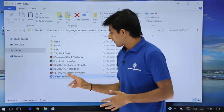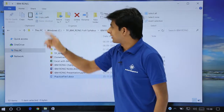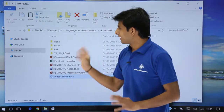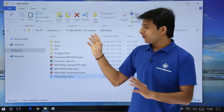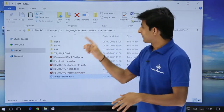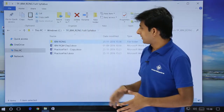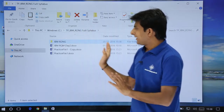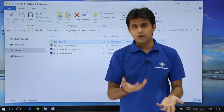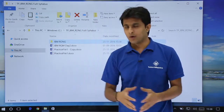Similarly if you want to cut any file, you can just select the cut option and the file would be cut. You can then navigate back — if you want to go back to that particular folder you see that is IBM RDNG — click on that place and you'll be navigated back. Here you can paste or delete anything you want.